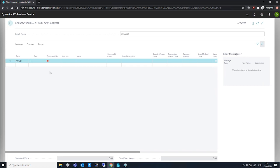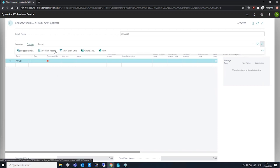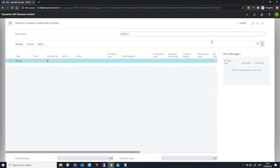When we're done filling in the Intrastat journal, we can run the checklist report action to verify our data on the journal is correct. The fields that we set up as mandatory on the checklist when we set up Intrastat earlier will be checked against the lines and any missing values will be shown as an error in the error messages fact box on the right-hand side.